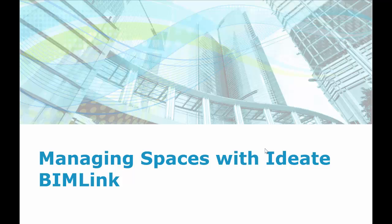Hello and welcome to Managing Spaces with Ideate Bimlink presentation. In this video, we will look at the workflow related to effectively managing spaces in the Revit model using Ideate Bimlink and the additional functionality associated with it. Let's go ahead and take a look at this workflow.